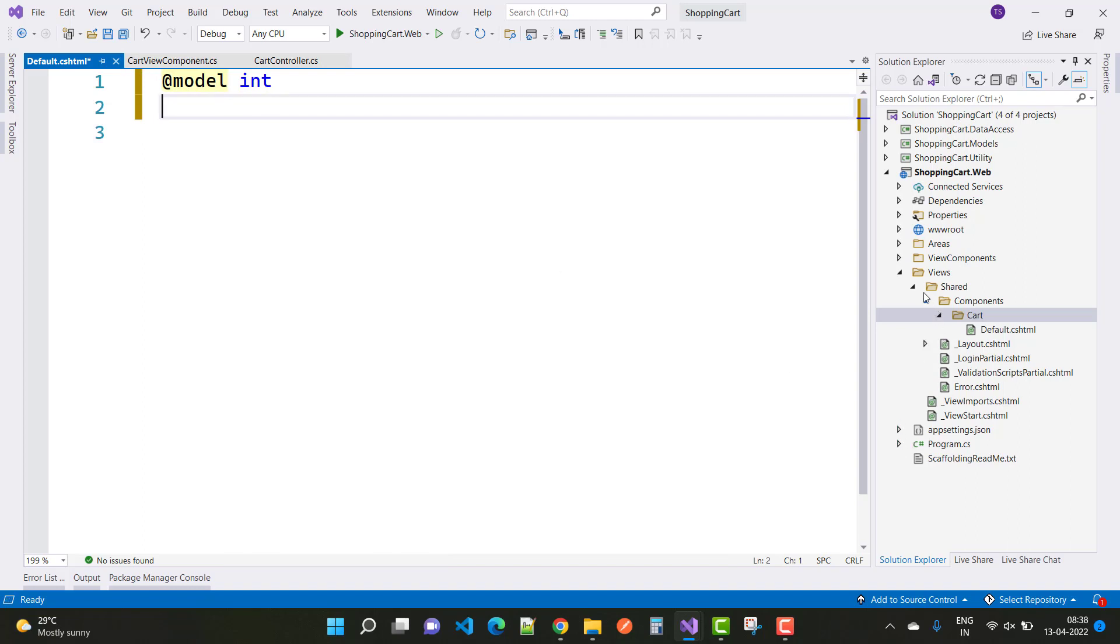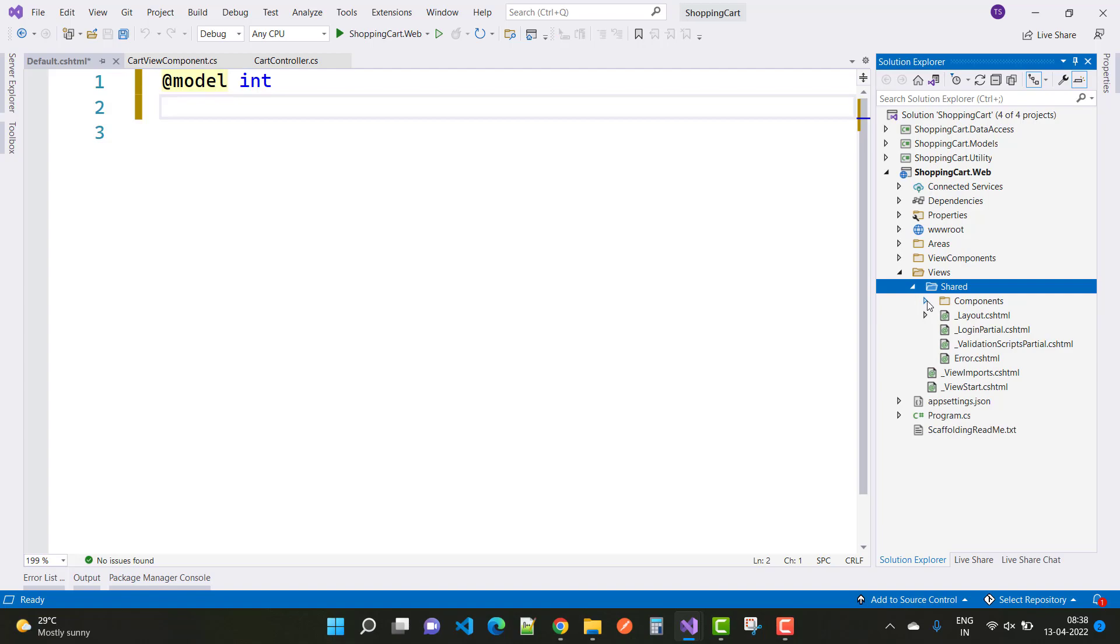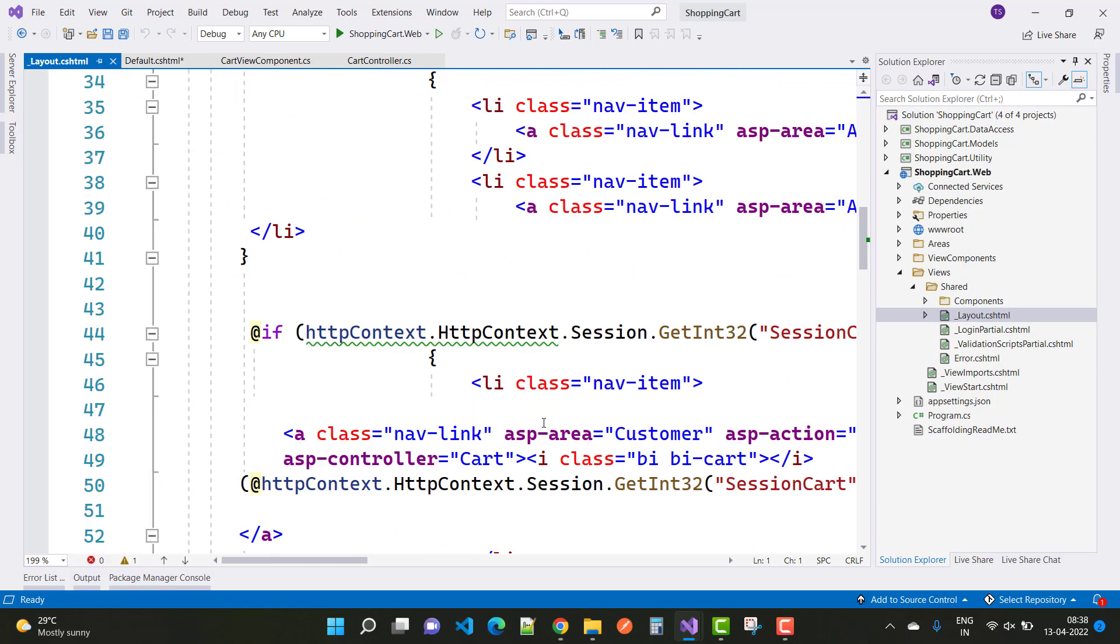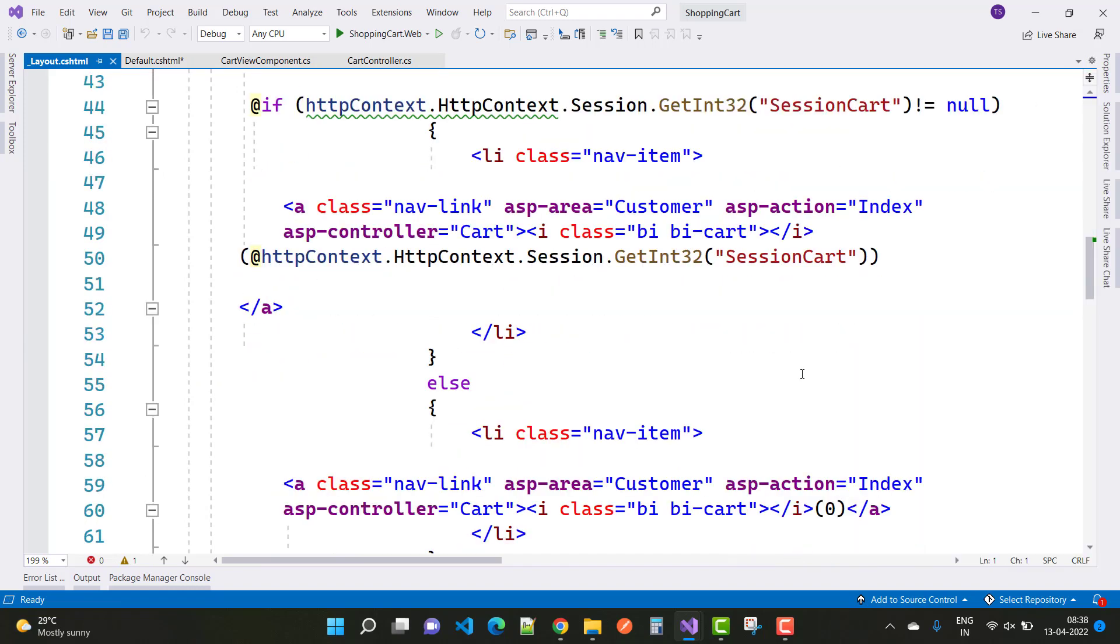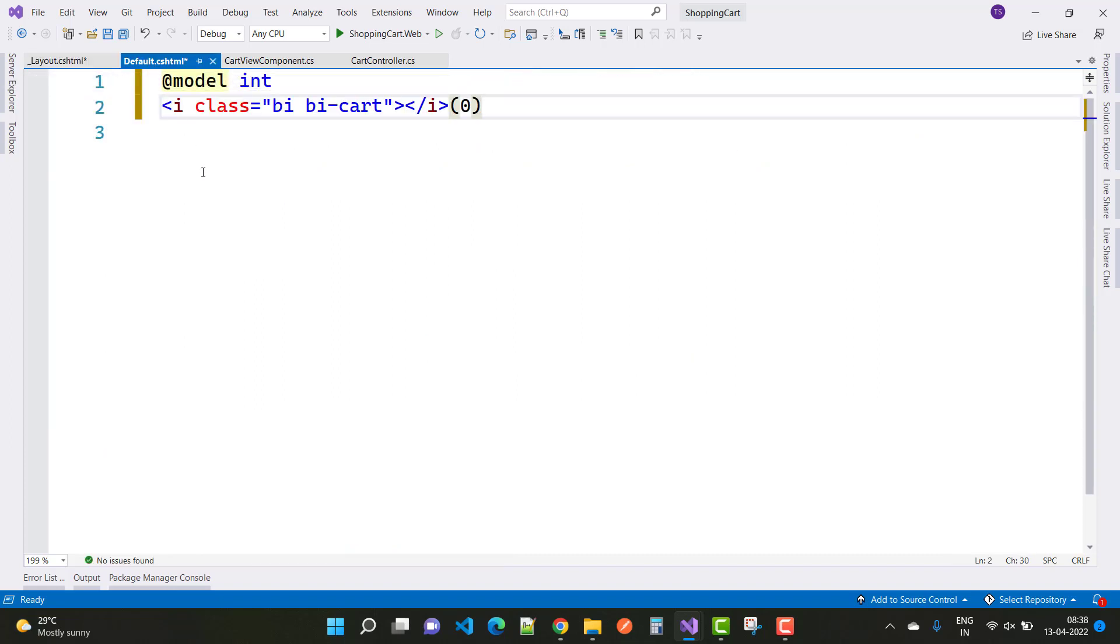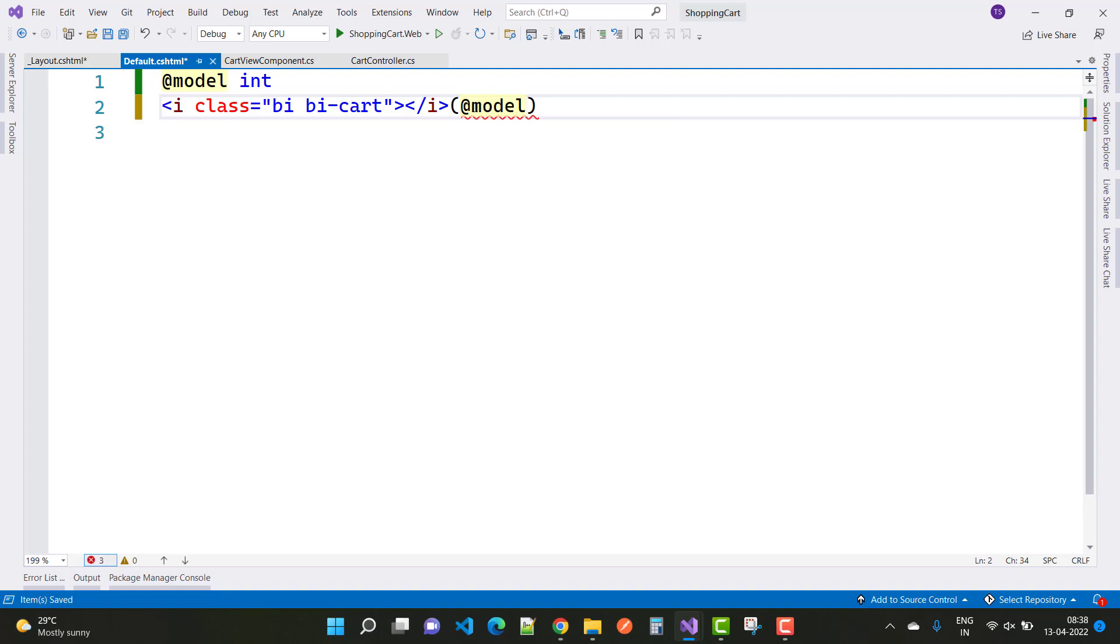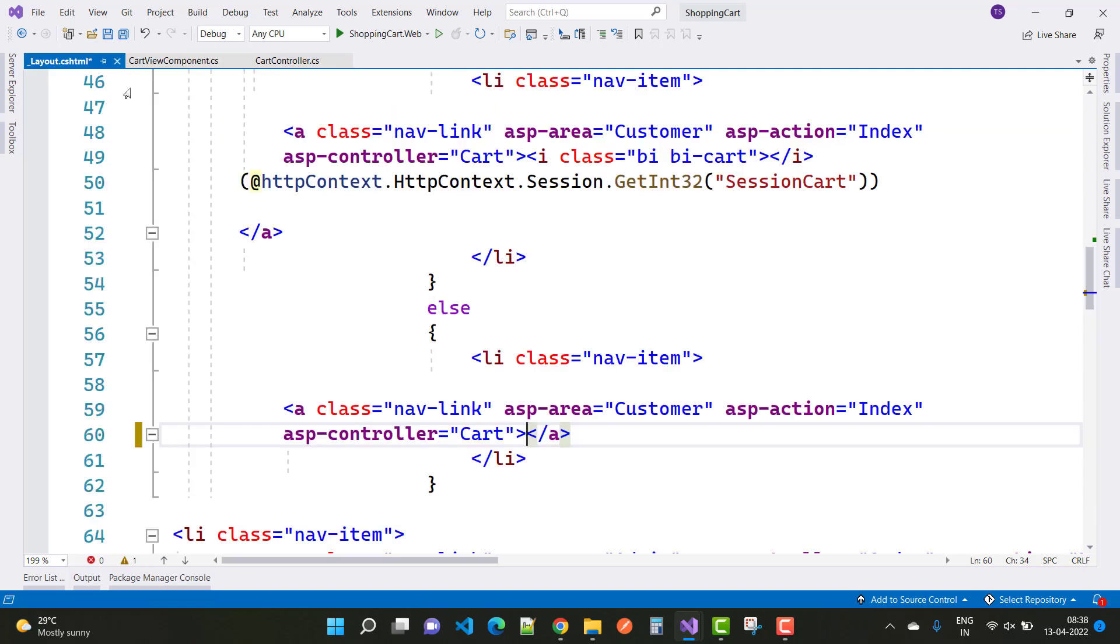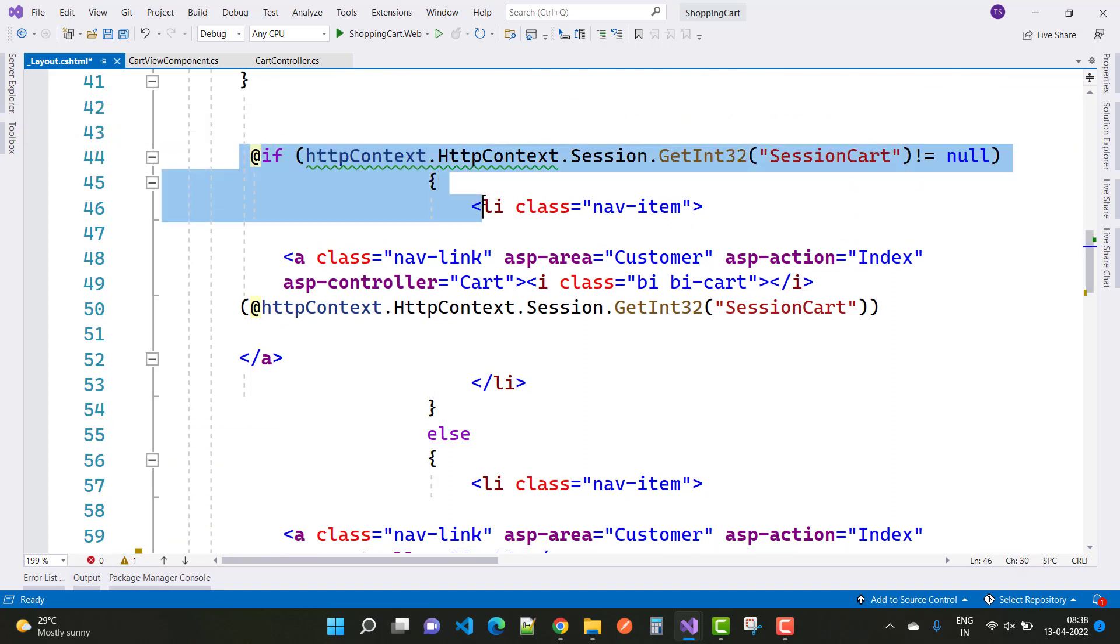Here you can see we have a Layout.cshtml file under the Views folder, under the Shared Layout.cshtml file. Here we have the code, so just cut it from here. In the Default.cshtml file, paste it here, and you can use @Model. That's fine. Now after that, you can remove the code from the Layout.cshtml file.